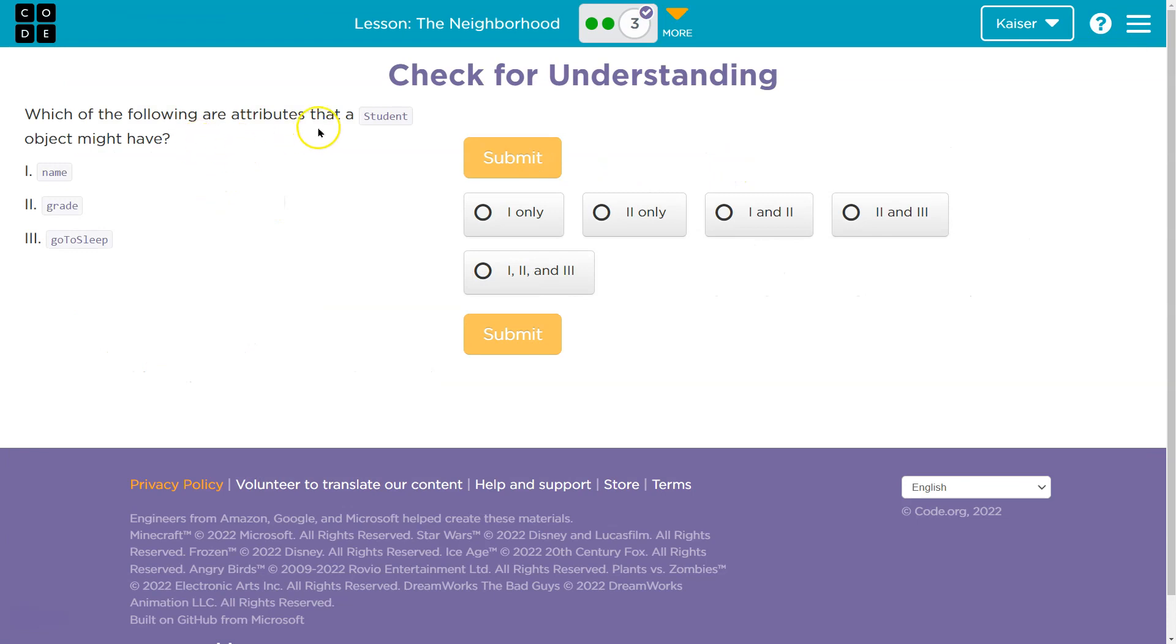So what might belong to a student? What would make sense for it to have an attribute? Would a student have a name, a grade? Would they have go to sleep? Now, wait a minute. What did we just say?